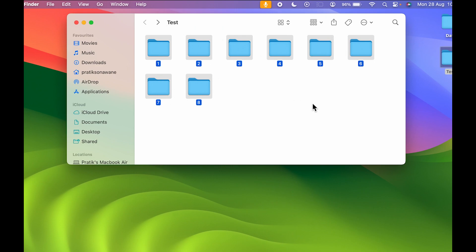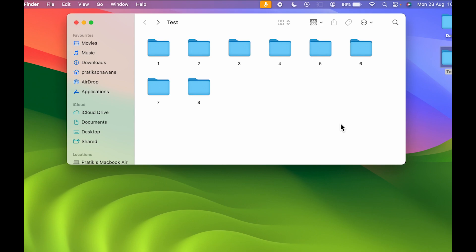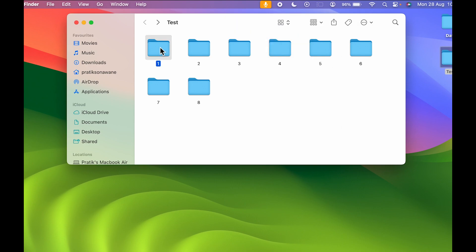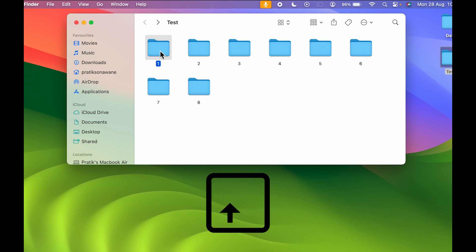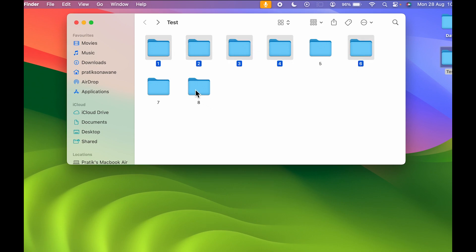Now there is one more thing — if you are in icon mode, you can select multiple files with the help of the Shift key. After selecting any particular file, you can press Shift on your keyboard and then select any other folder randomly as per your requirement.